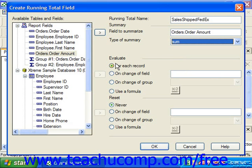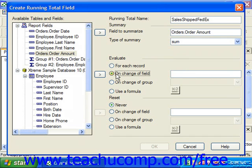In the evaluate section, you can set the parameters under which the calculation will be performed for the selected field's values. You can select the for each record option to calculate the chosen function for every record in the report. You can also choose the on change of field option to calculate a value based on the change to the value shown within another field. If you choose that option, click on the field to use from the available tables and fields list and click the right pointing arrow button to move it into the on change of field text box.